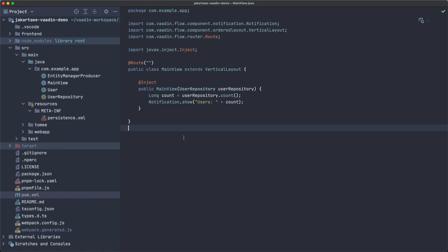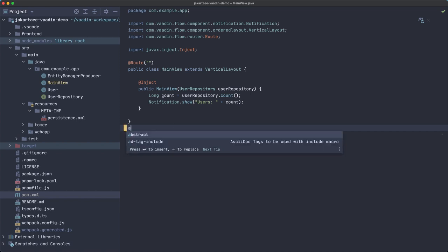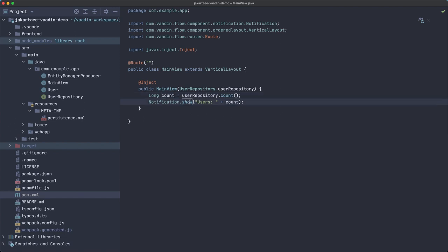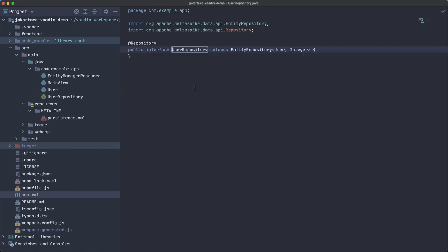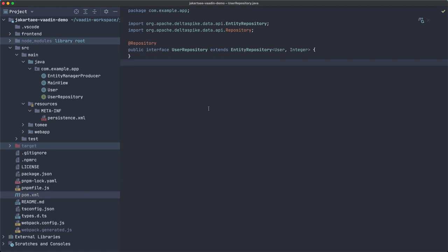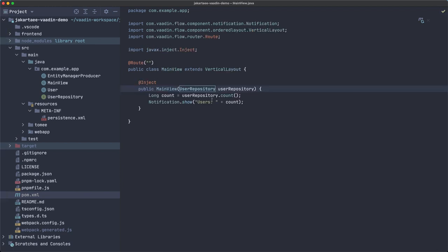In that video I created this very simple view that only shows a notification with the number of users in the database. This is using this method from the user repository interface that we defined but that we don't have to implement, and it comes from Apache Delta Spike.